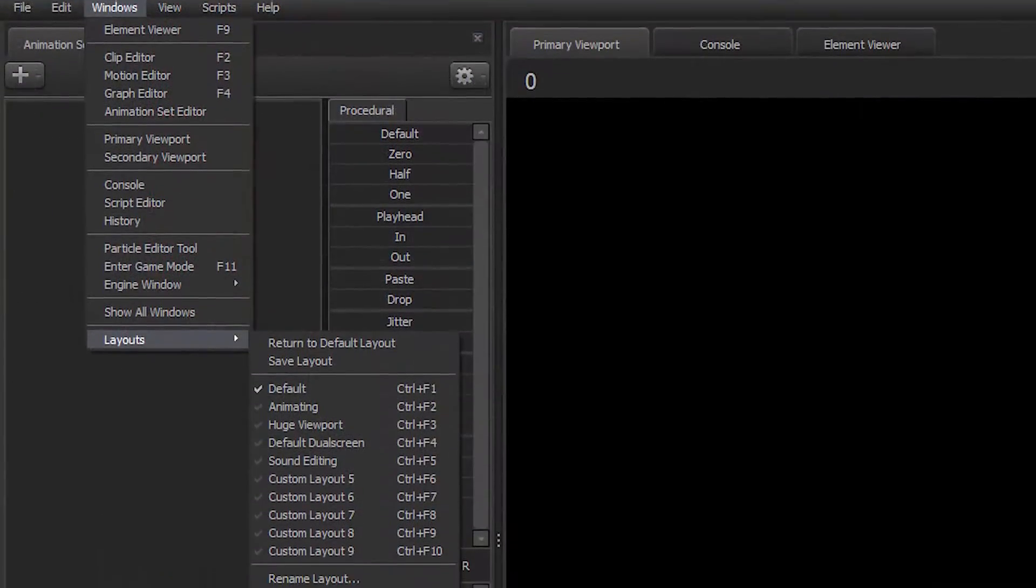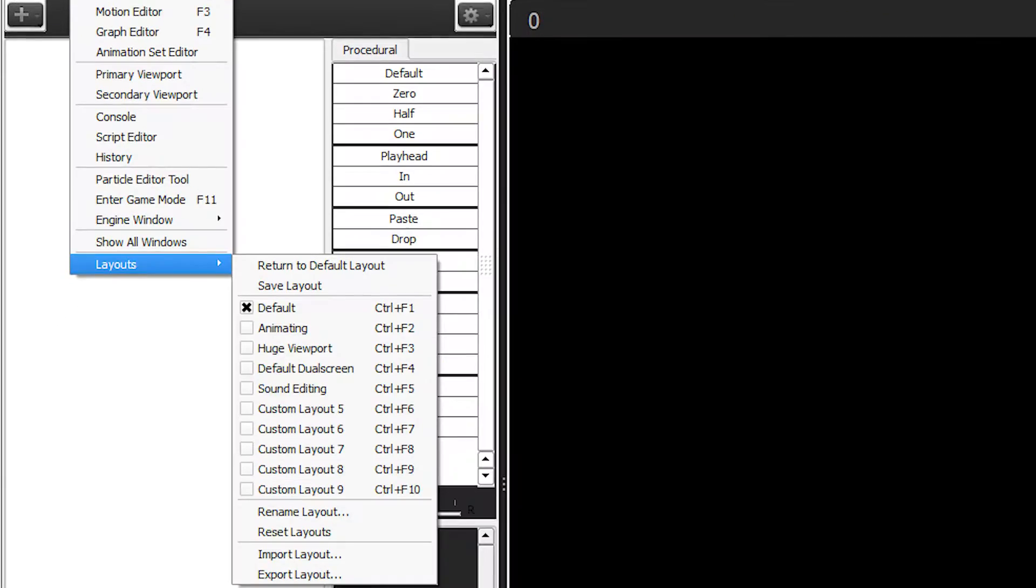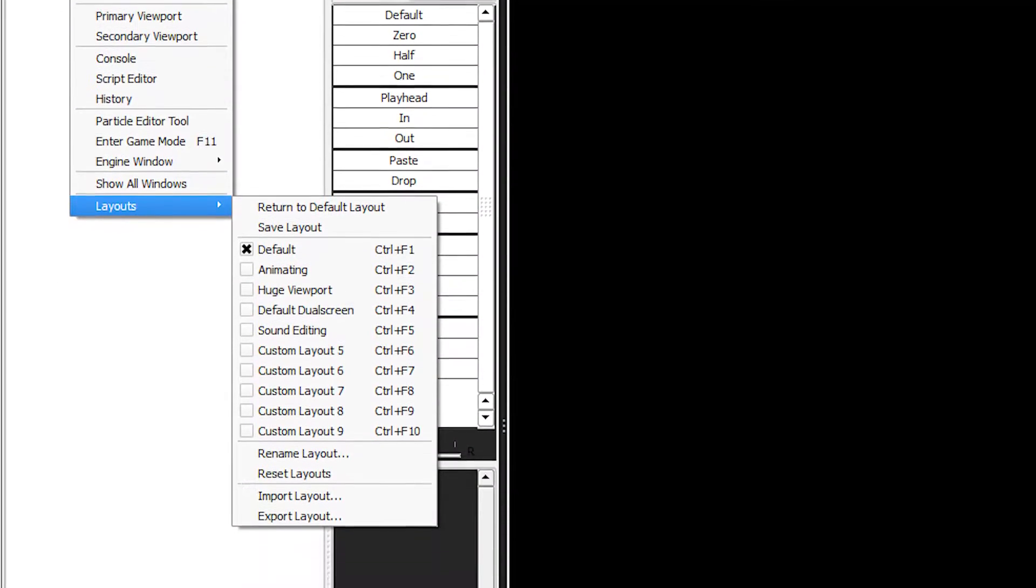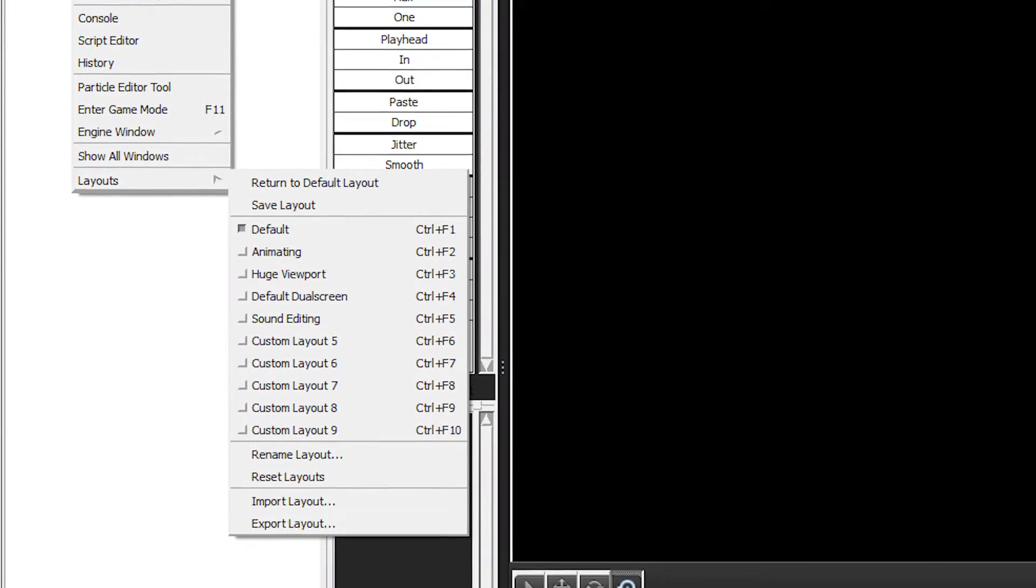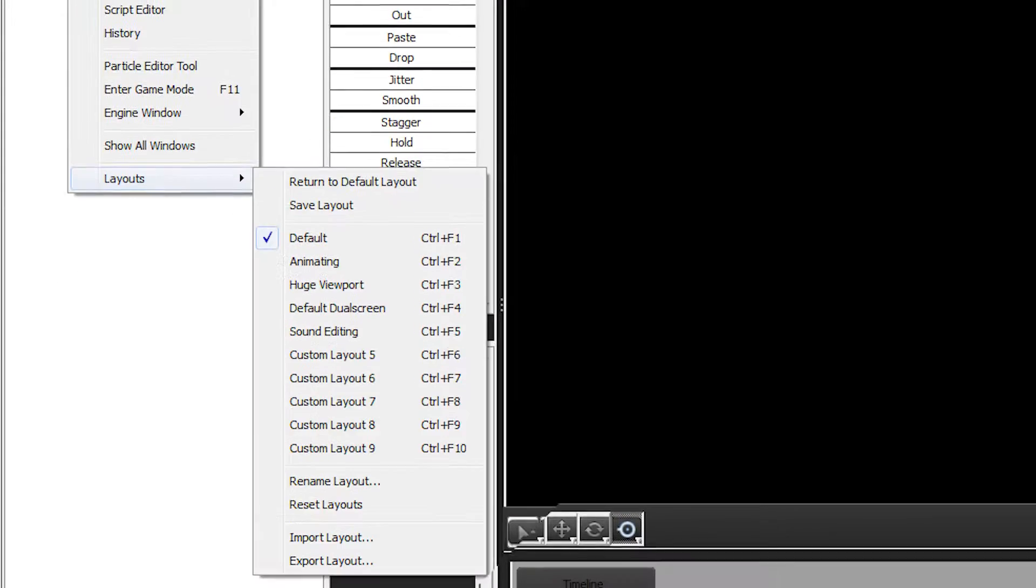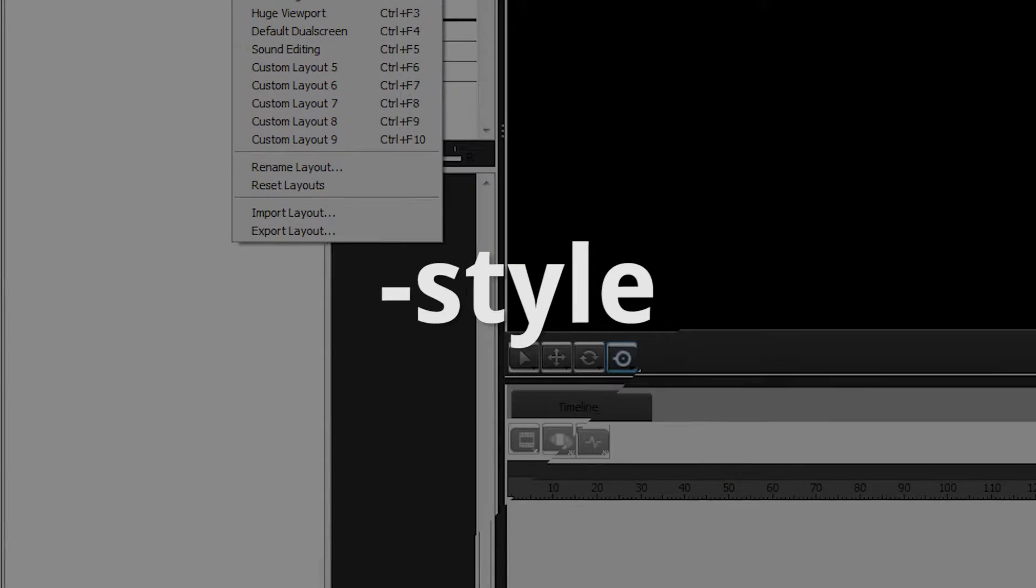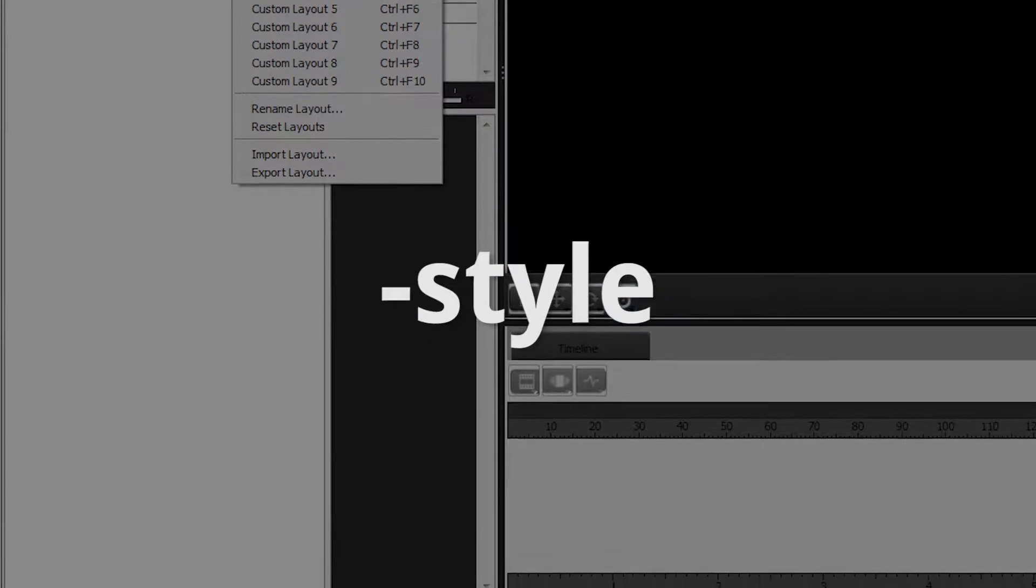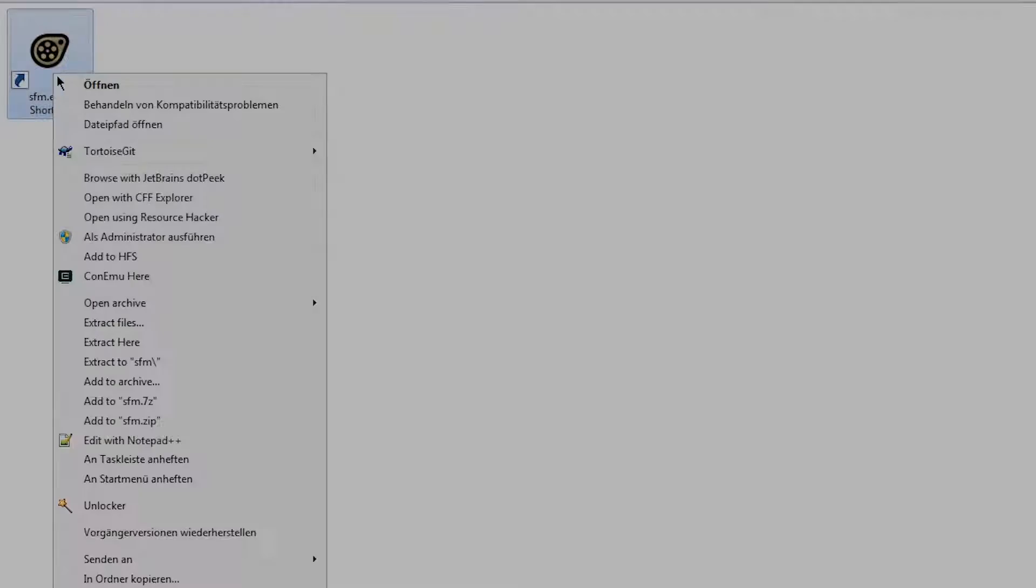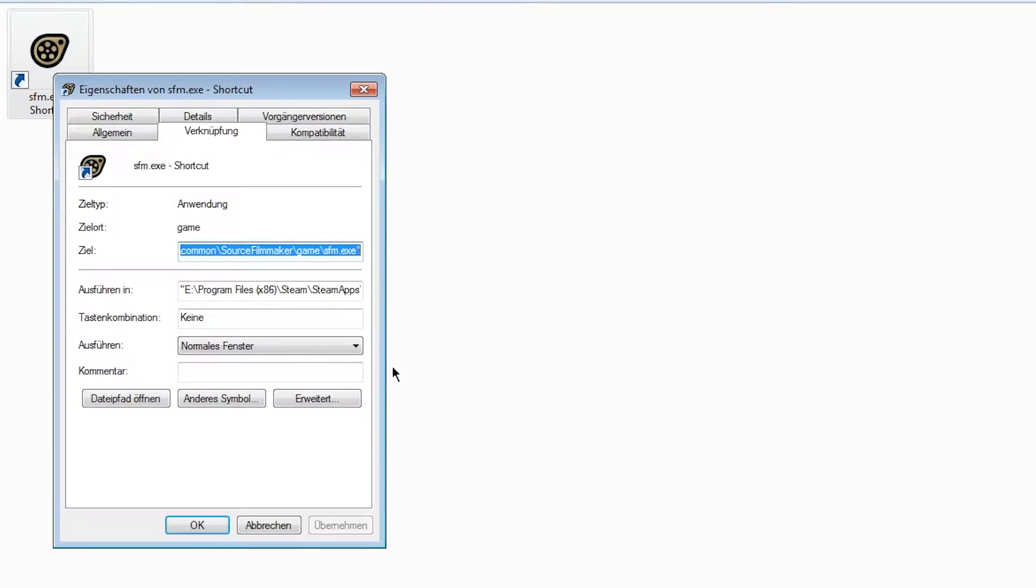You can, however, change this behavior and simply set the theme to any other supported by Qt by using the "-style" launch parameter. You can simply add it like other launch parameters.